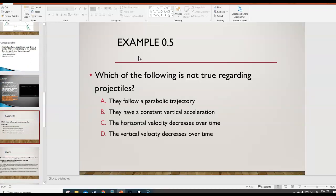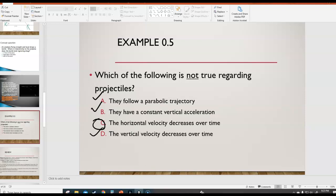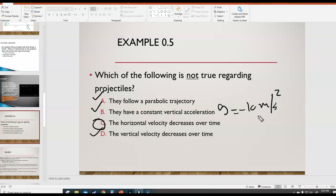Example 0.5: which of the following is not true regarding projectiles? The answer is C — the horizontal velocity decreases over time. That's not true because with a projectile you have constant velocity in the horizontal motion, so the x-velocity does not change over time. Projectiles do have a constant vertical acceleration — the acceleration due to gravity at negative 10 m/s² — and the vertical velocity does decrease over time, changing by negative 10 every second.